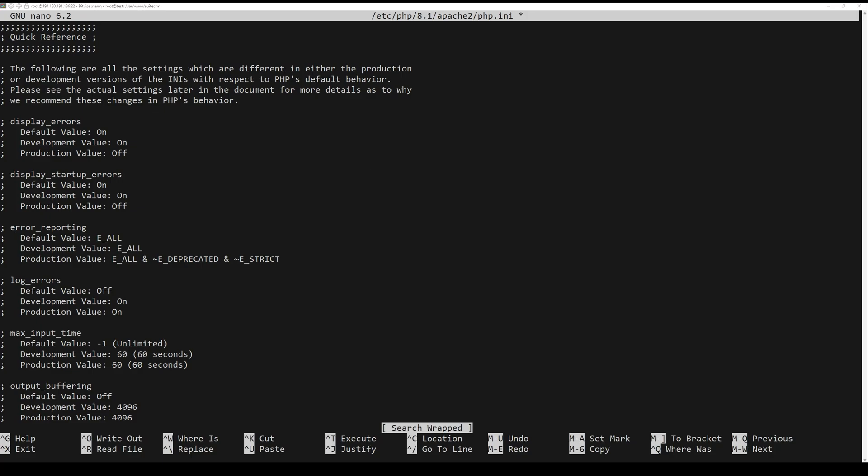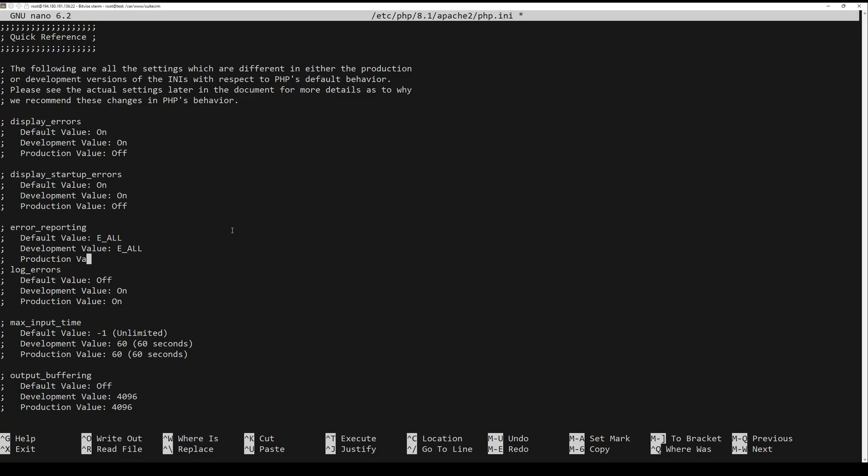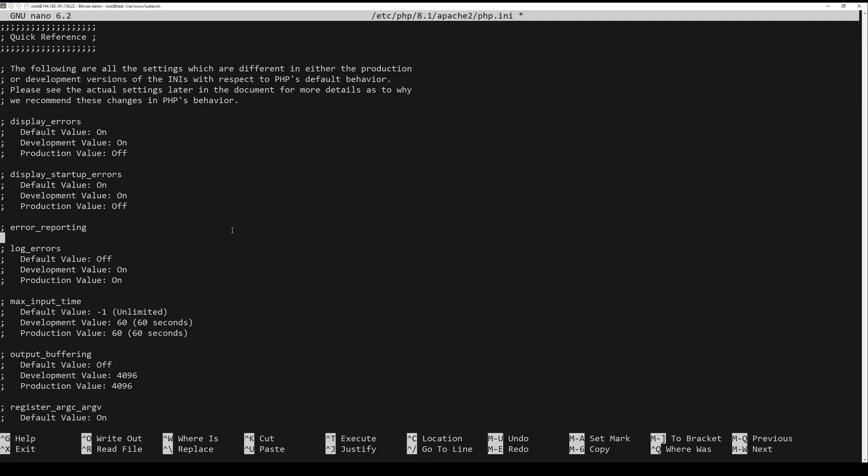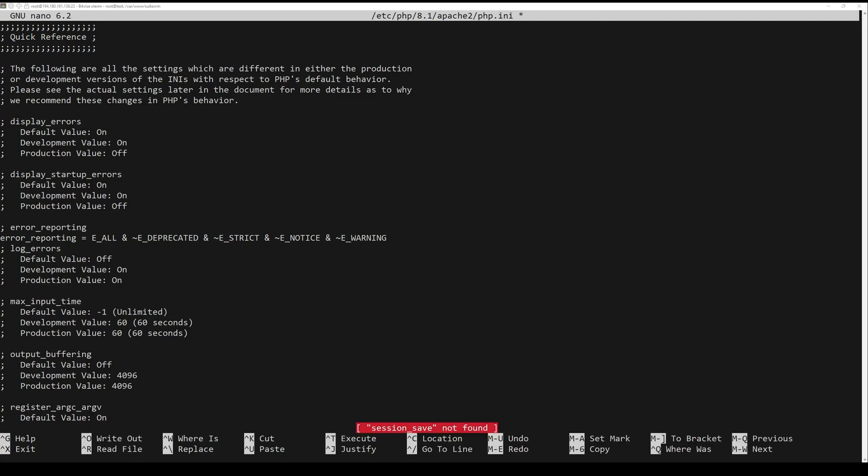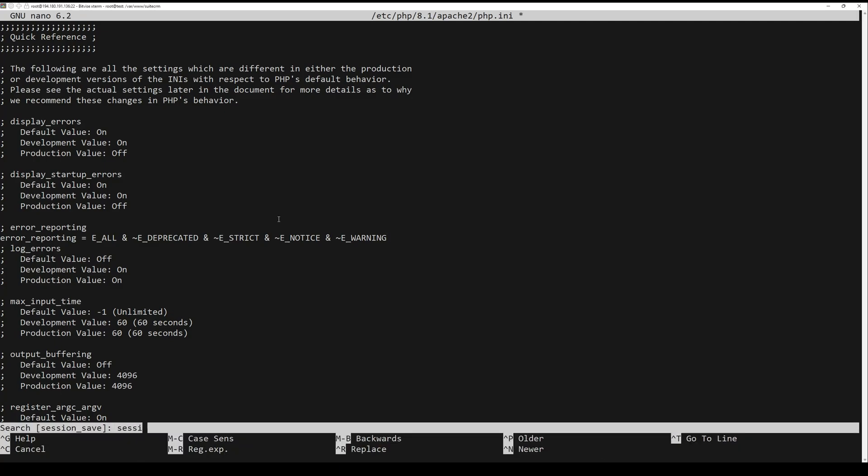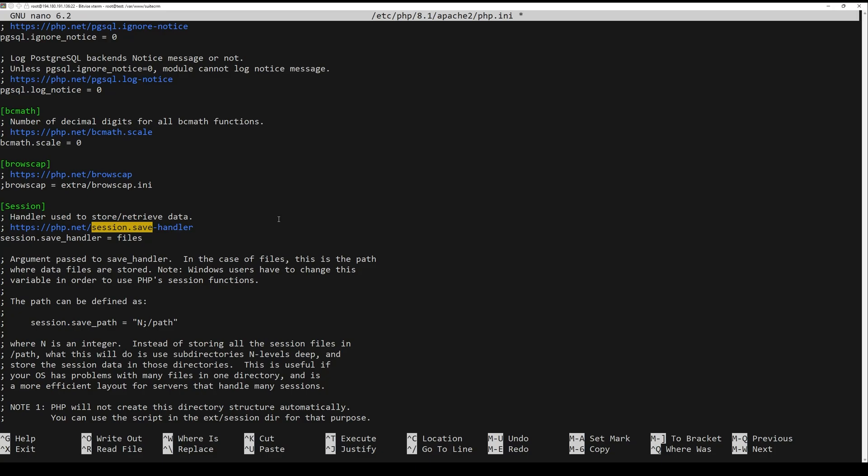Change the default error reporting parameter like this. Uncomment the session save path parameter to configure the default session path. Now enable the opcache extension and adjust some settings like the following.